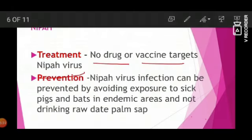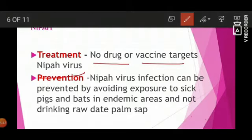Prevention: Nipah Virus infection can be prevented by avoiding exposure to sick pigs and bats in endemic areas, and by not drinking raw dead palm sap.